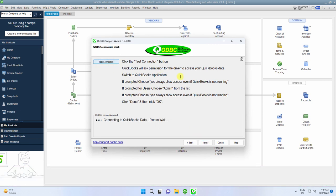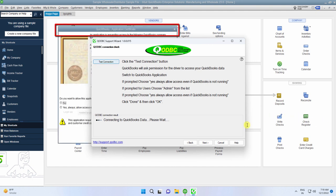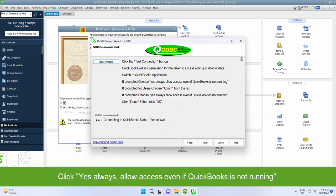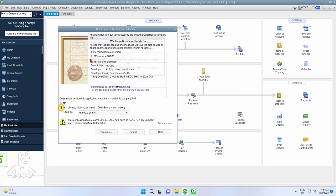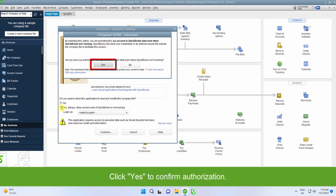Click the Test connection button. This will prompt you to accept application certificate on the QuickBooks application. Click Yes always, allow access even if QuickBooks is not running. Click Yes.